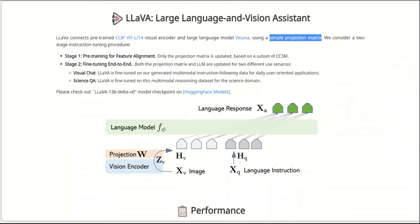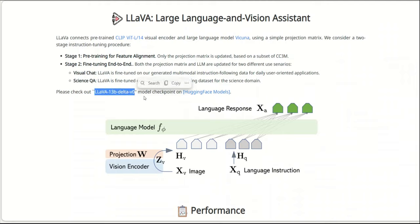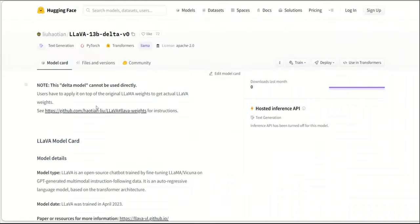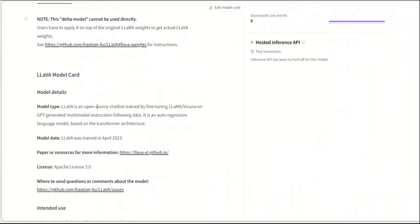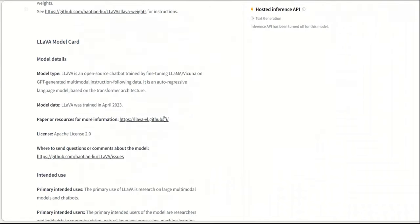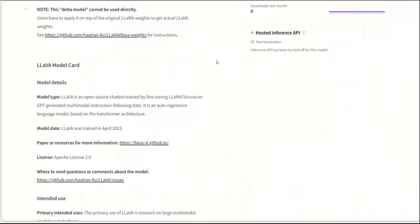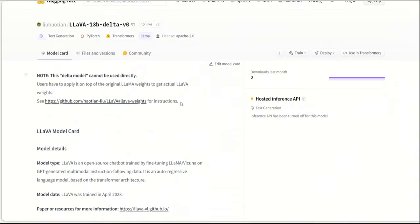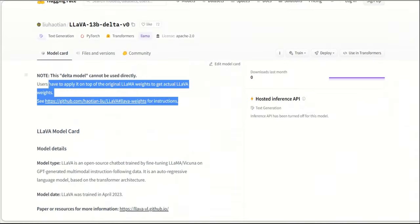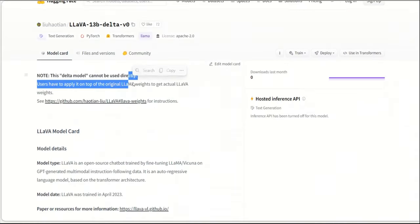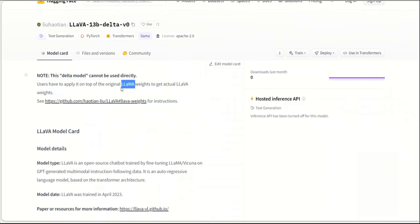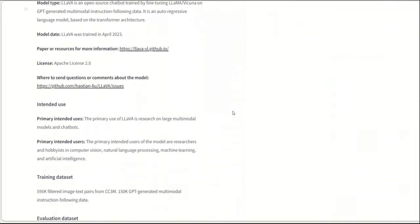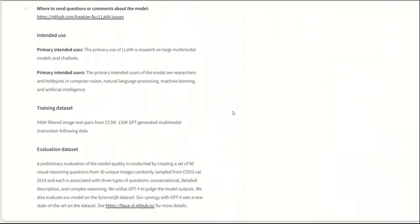Now, the great thing about this is that this model is actually available in open source. So the model is available on Hugging Face. If you check it out, there is a model card with all the corresponding details. Now, one thing is that you need to be technically savvy because you need to apply these delta weights to the Llama model. But that's if you want to run it locally.